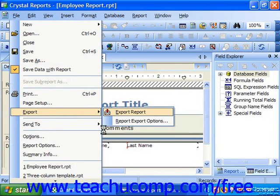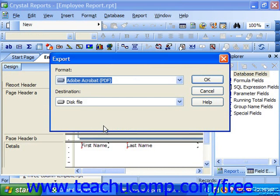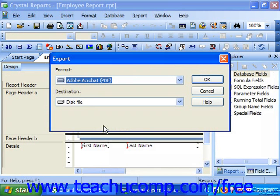Either way, this will launch the Export dialog box, which is used to export the selected report to a chosen destination in the format you prefer.